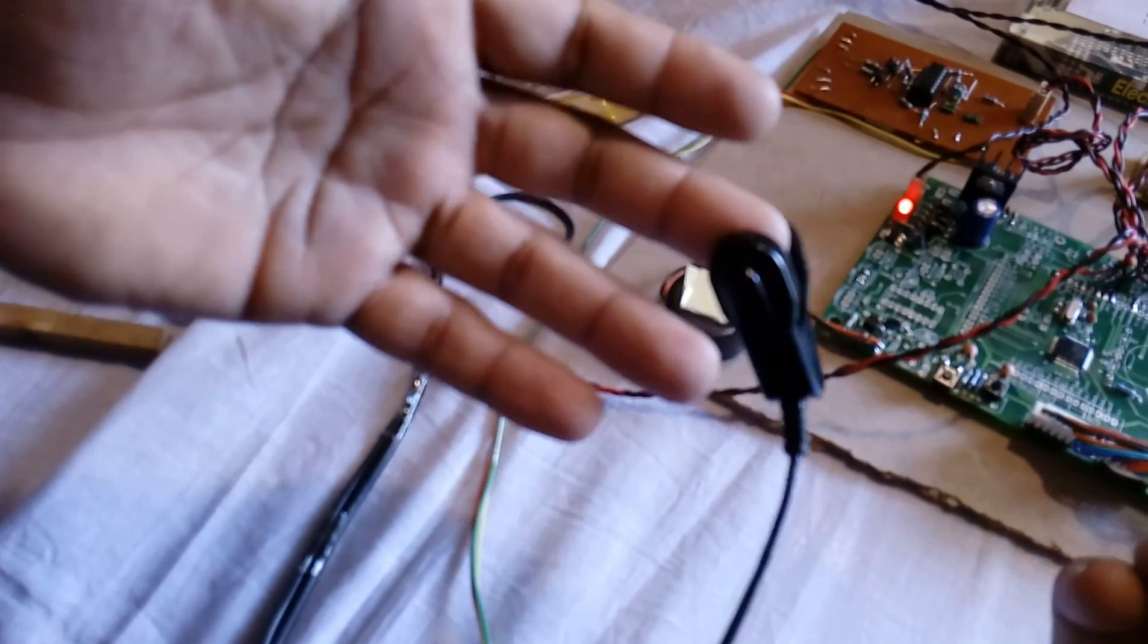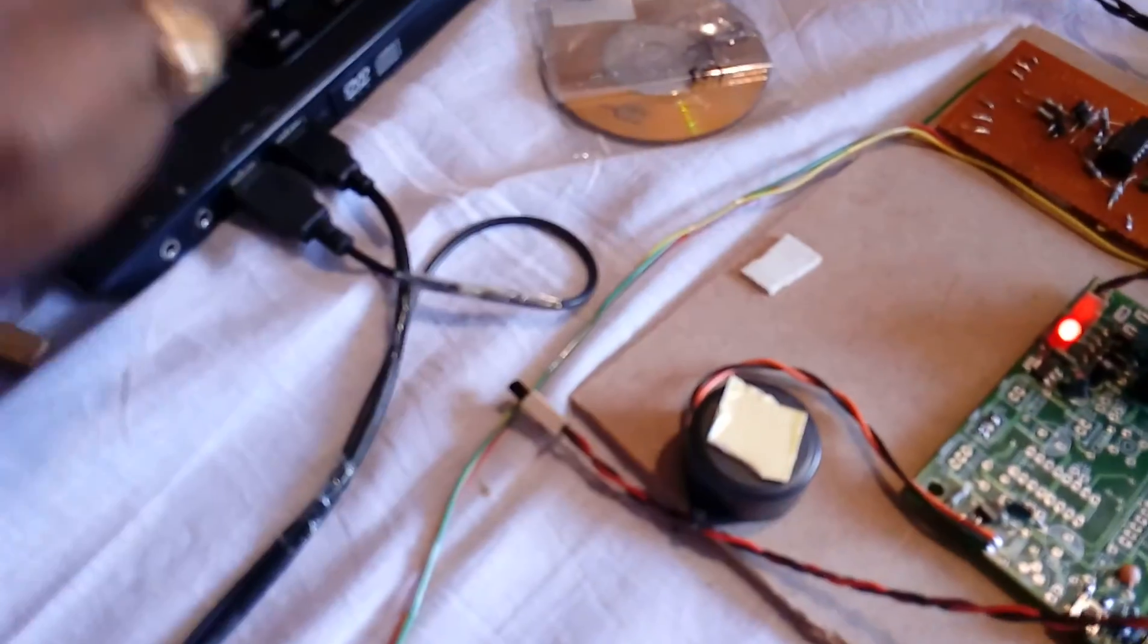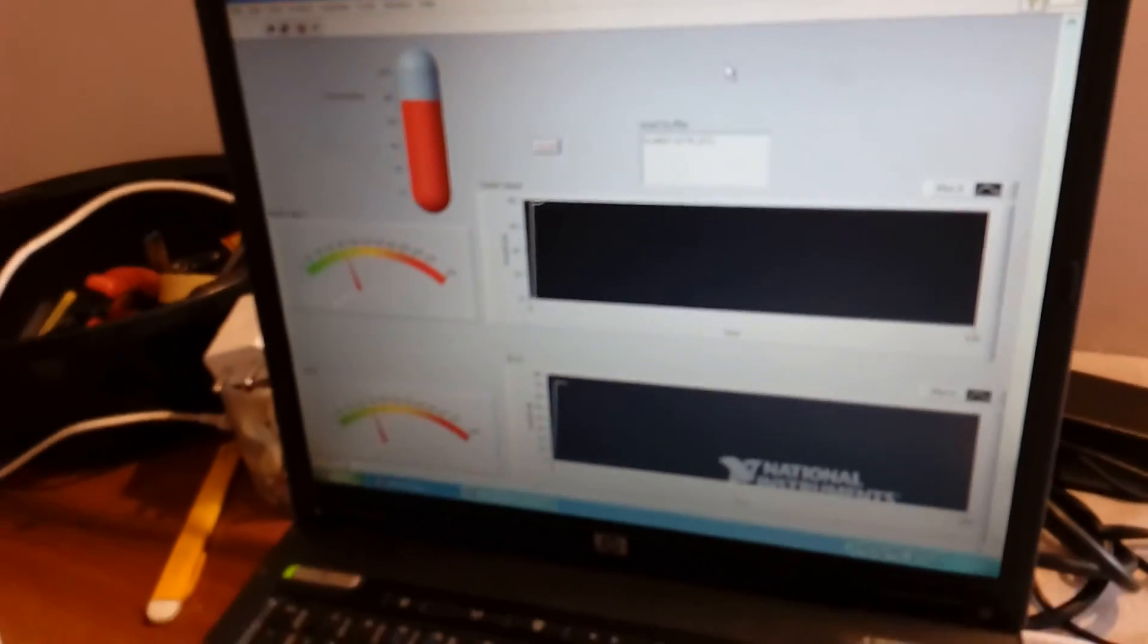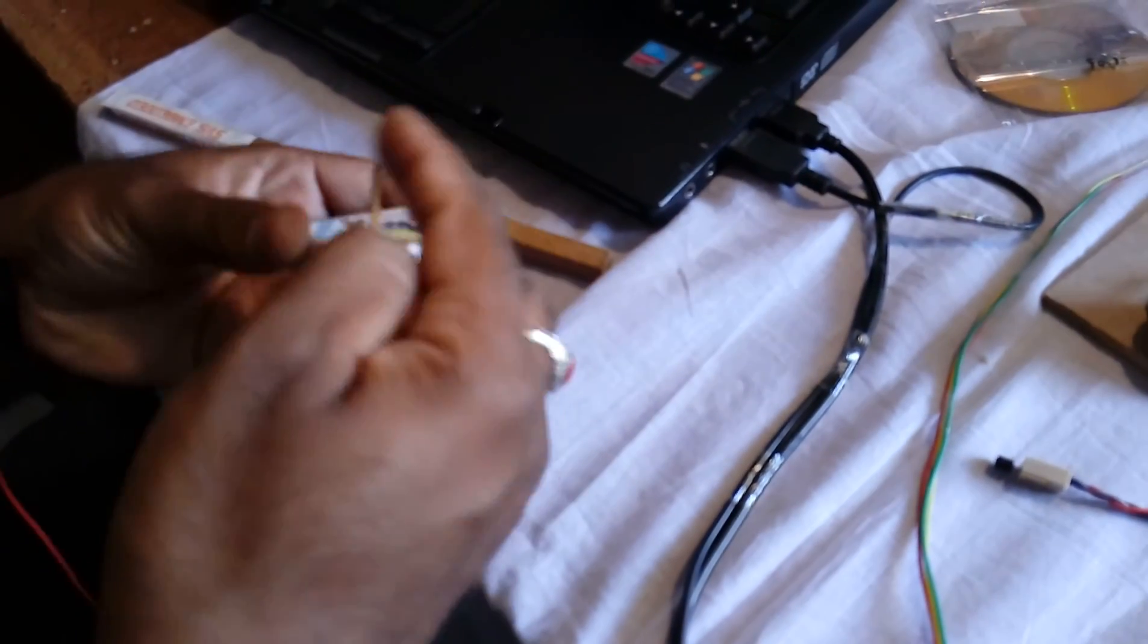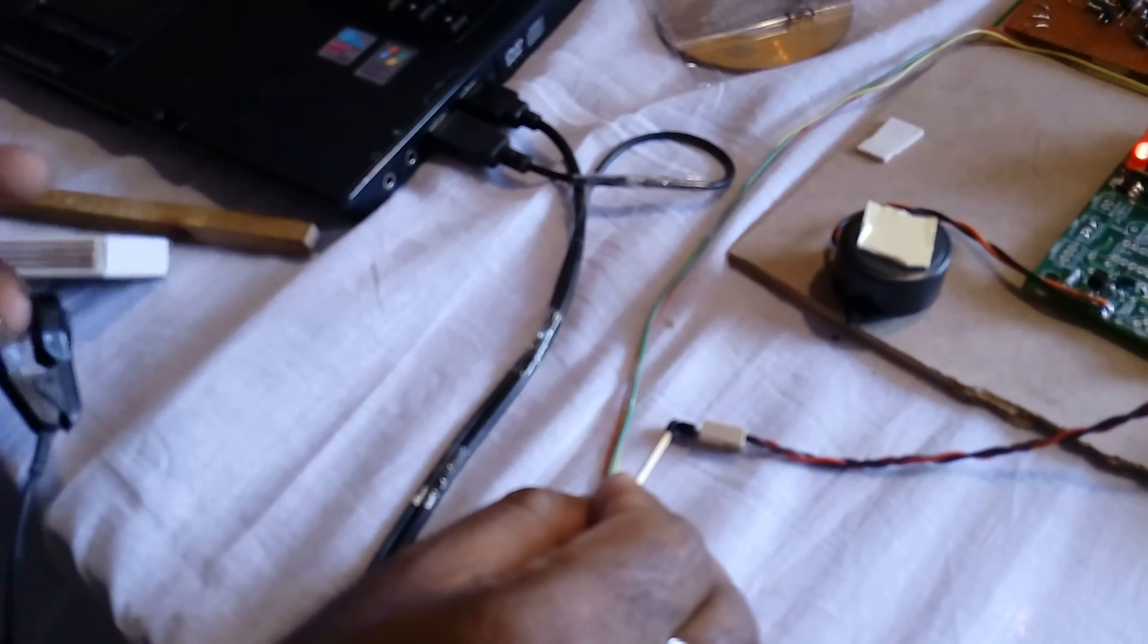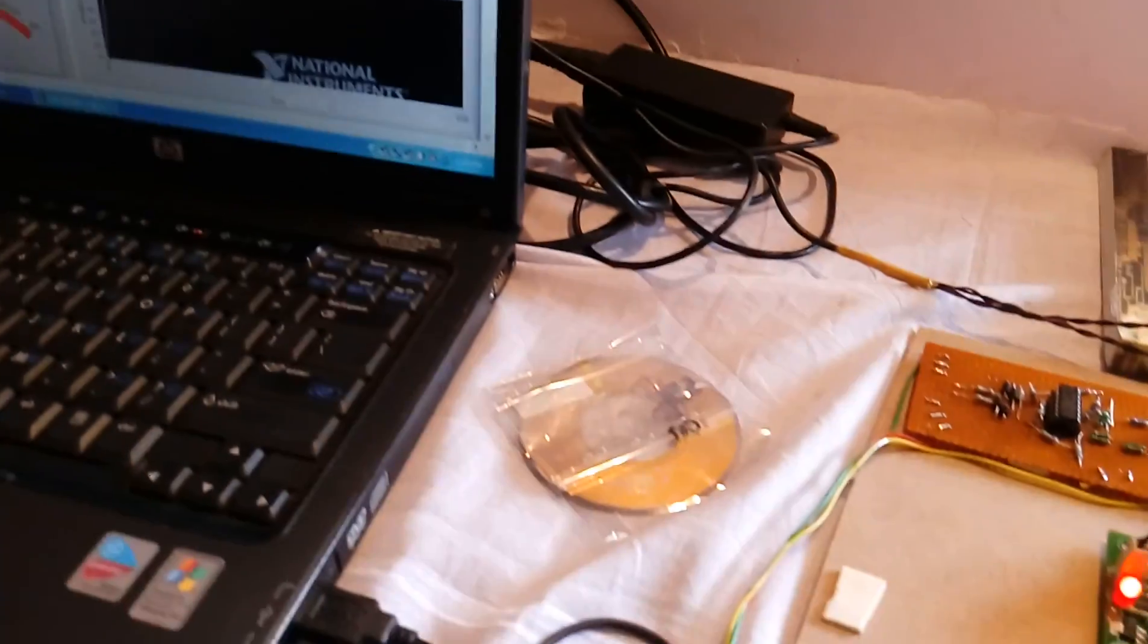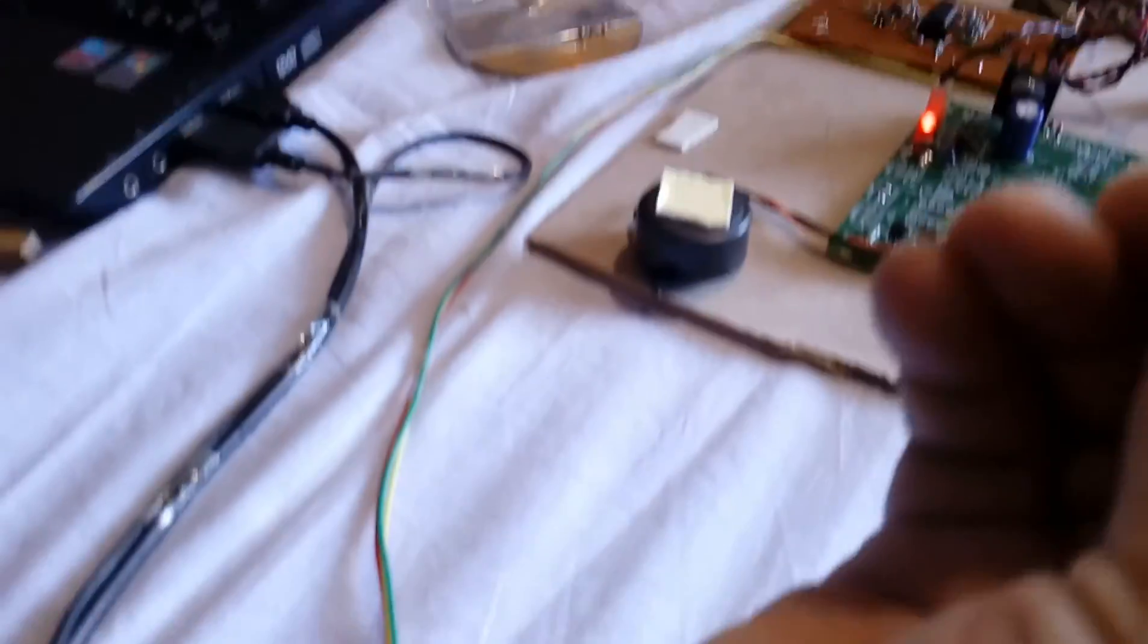Now I've inserted the heartbeat and ECG probes, along with the body temperature sensor. The output is displayed on the PC. When I increase the temperature, you can observe the temperature increases. Otherwise, our body temperature will be displayed around 98 degrees.